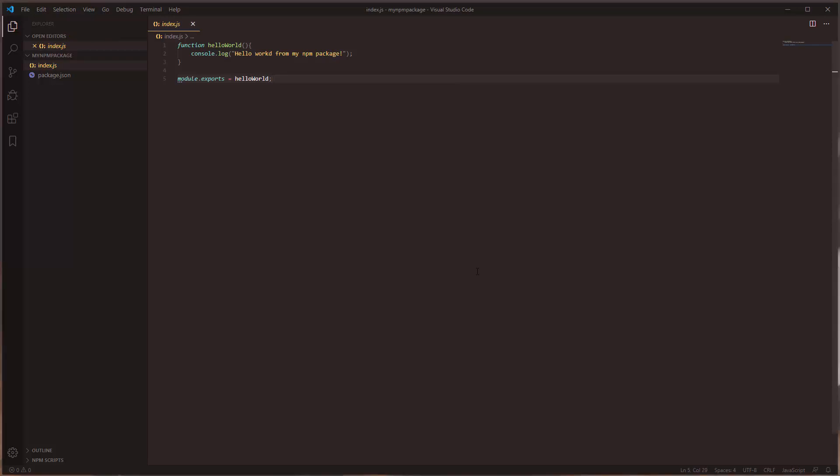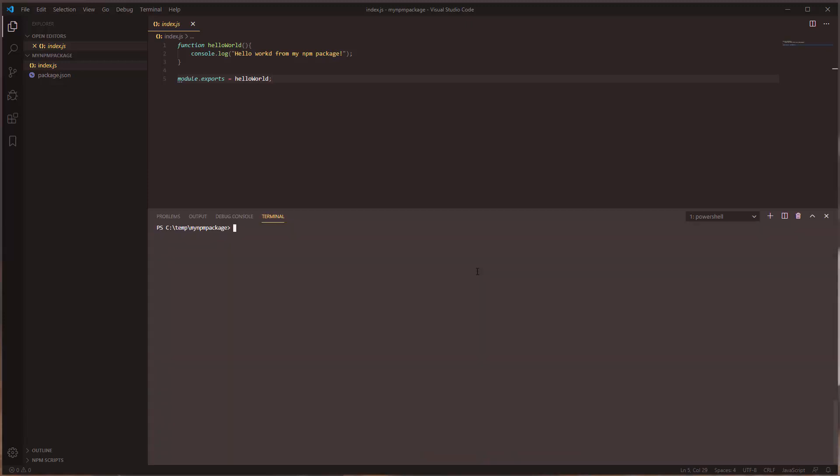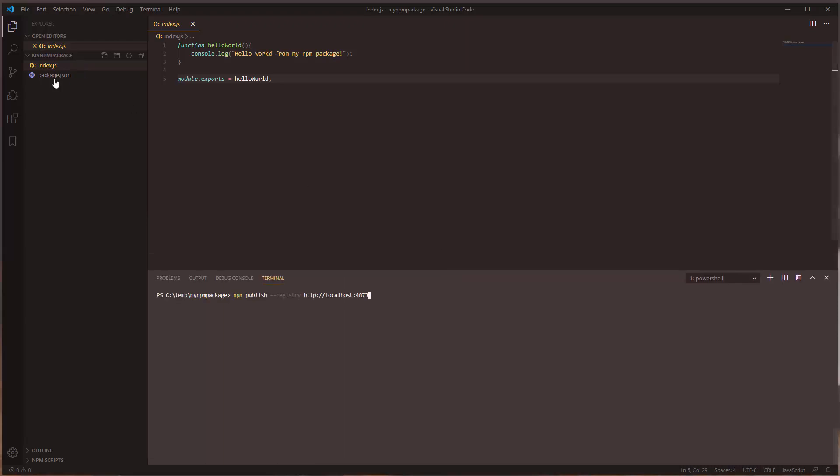So the next thing we need to do is publish the package. So let's go ahead and open up the terminal. The command will be publish, specify the registry which will be the local registry that is running on this machine at the moment. And the other thing we need to check for is the version number, so let's go ahead and change it. Before I started recording I ran into an issue because of the version of the package, so I did some testing off screen.